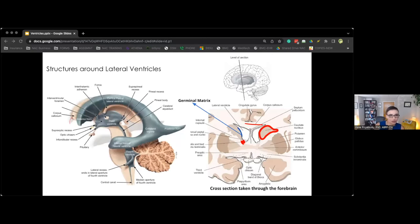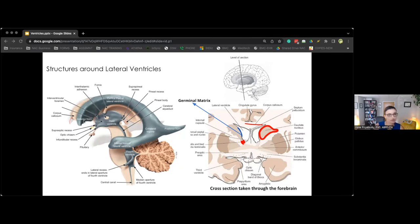Here I want to make sure we go through the structures around the lateral ventricles. As we imagine ourselves inside a lateral ventricle, there is the corpus callosum — which forms the roof of the lateral ventricles — and the fornix. The large gray matter structure bulging inward into the ventricles, forming the lateral walls, is the caudate nucleus.